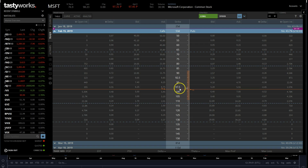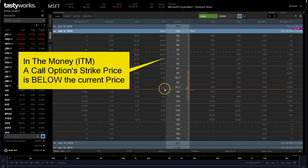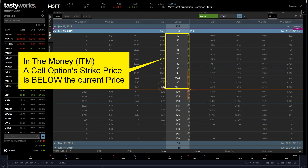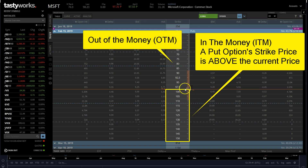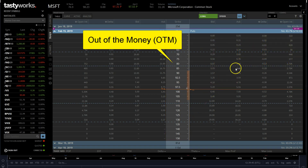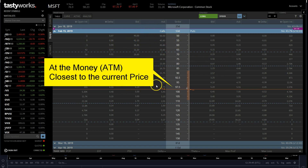The price is $98.23, sitting between two strikes. The arrow indicates that on the call side, everything below the current price is in the money — meaning if you own those calls you're making money because the asset is above your strike. On the put side it's the inverse: puts above the current price are in the money, the nearest strike is at the money, and strikes below are out of the money.